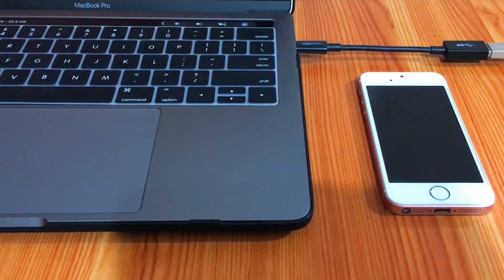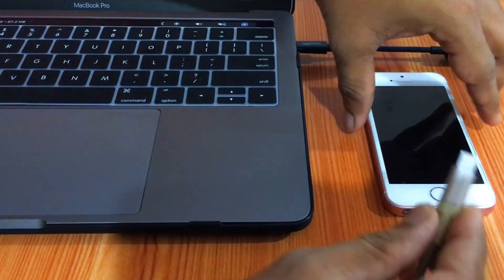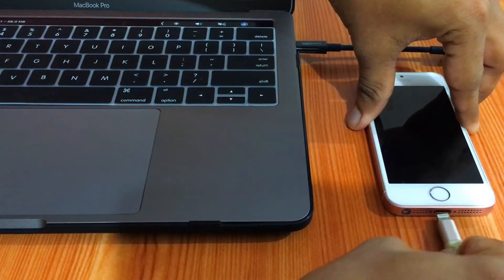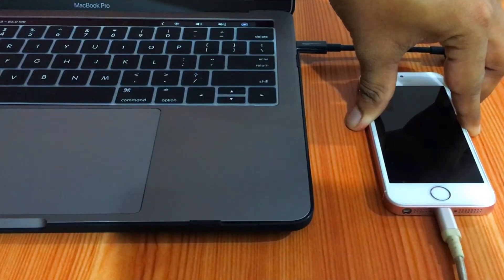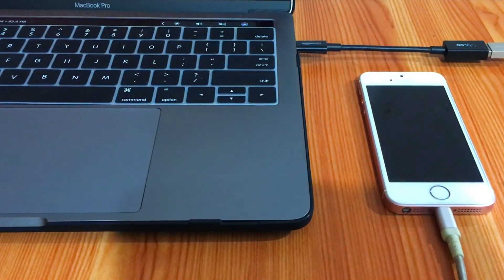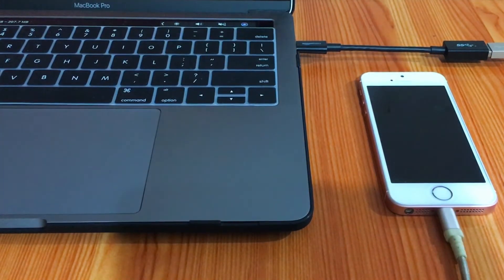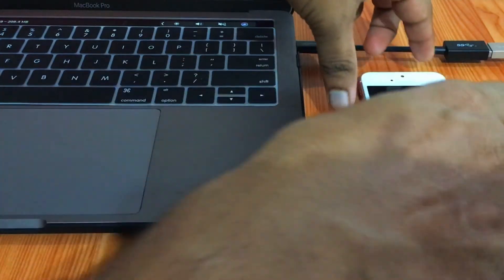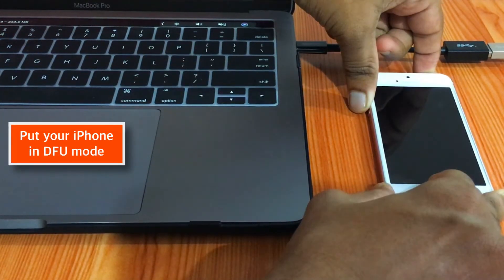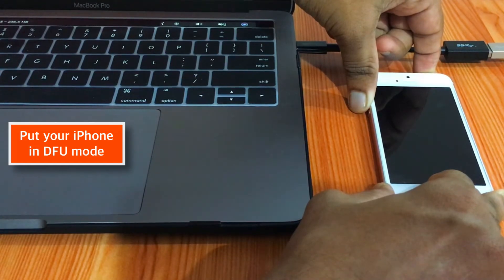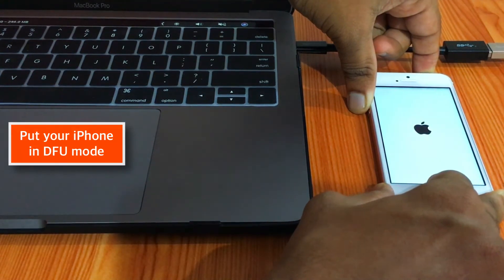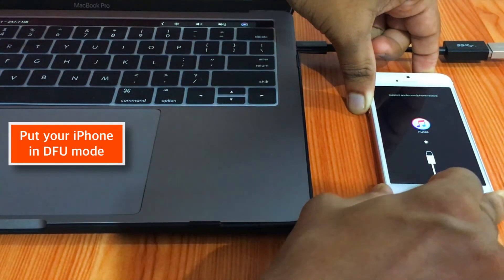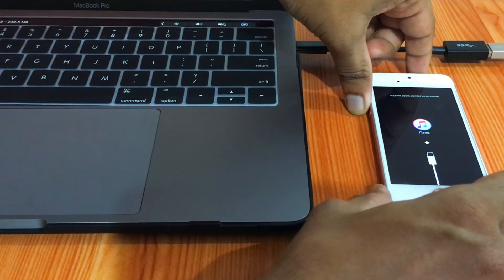Now connect your iPhone to your computer or Mac using Lightning Connector and put it in DFU mode. I have an iPhone SE, so I'll hold down the POWER button and HOME button. There you go!